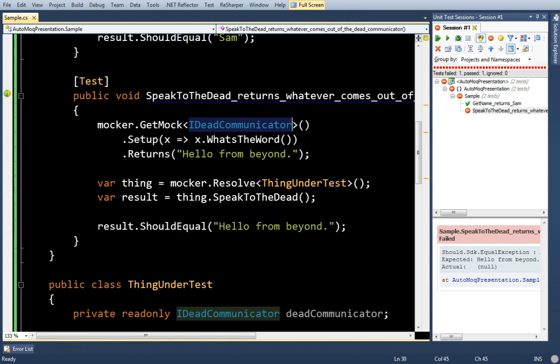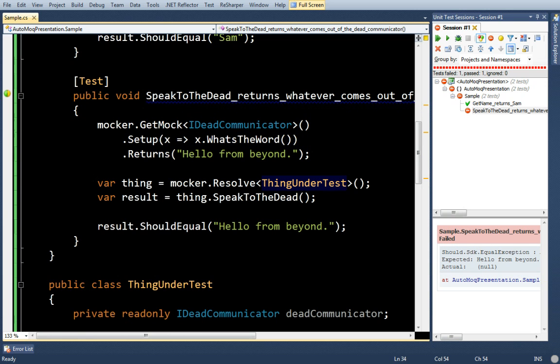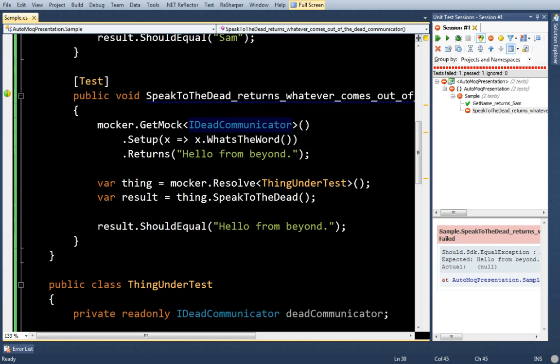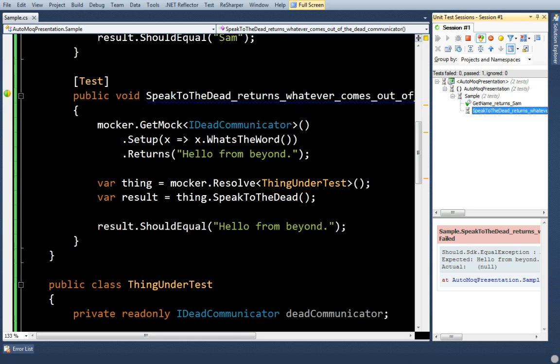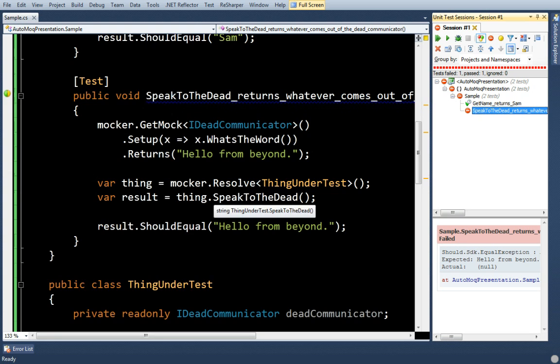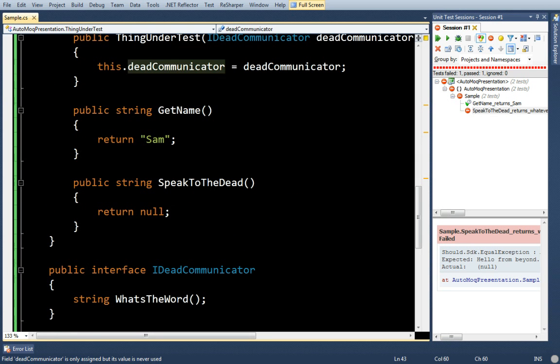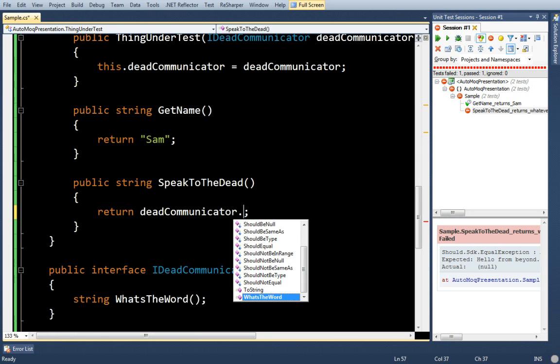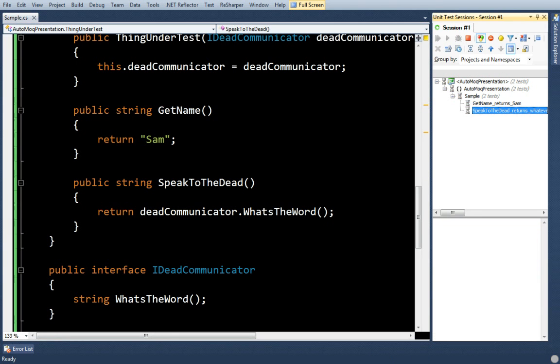And in this case, before I resolve it, I actually pull the mock out. In this case, it will retain the mock object that I'm setting up and pass that under ThingUnderTest. So, in this case, I can go ahead and make my test pass. Return what's the word. And I get all greens.